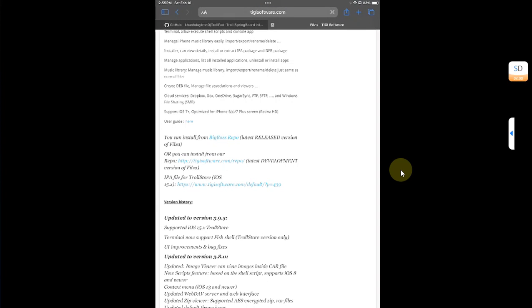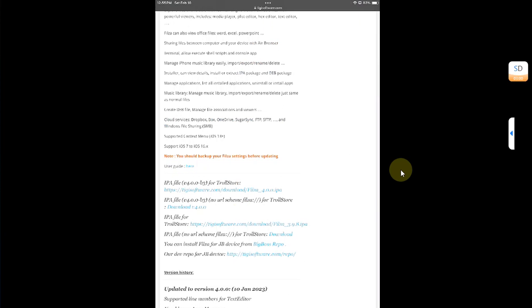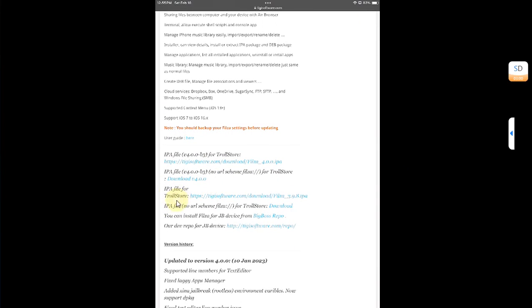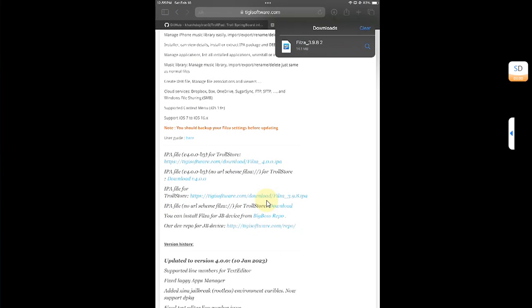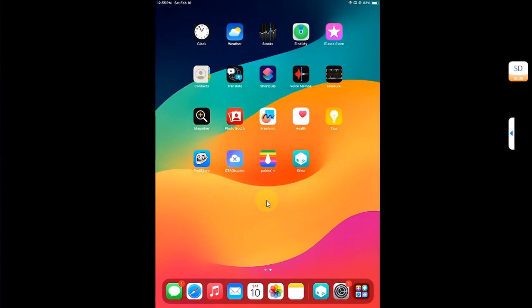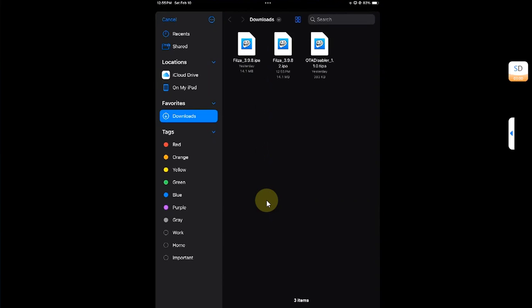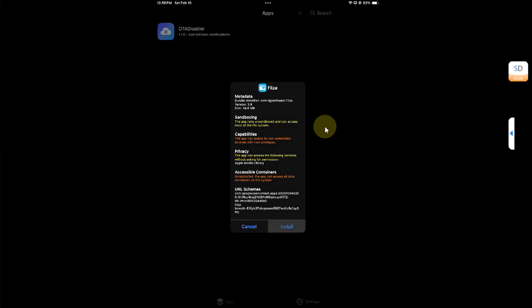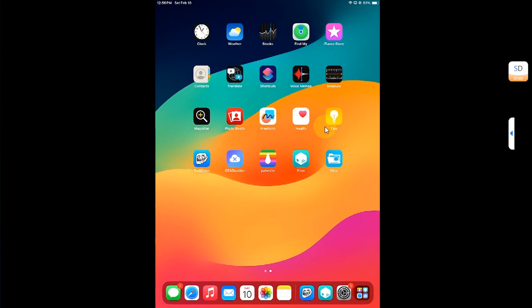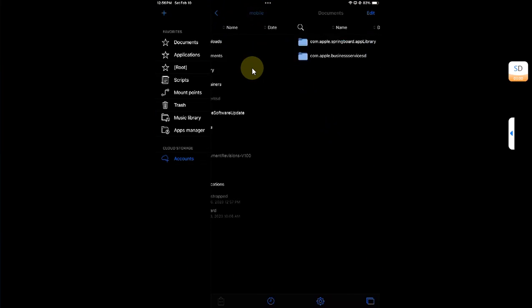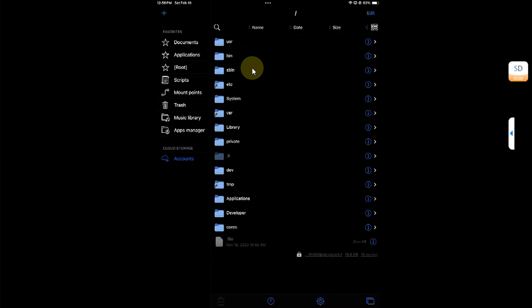Let's get the file first. Scroll down and you will get the IPA for TrollStore from here. Once the download is complete, simply head to TrollStore, hit the plus button, select Install IPA, and then install the Files.app file manager IPA that we downloaded in the previous step.